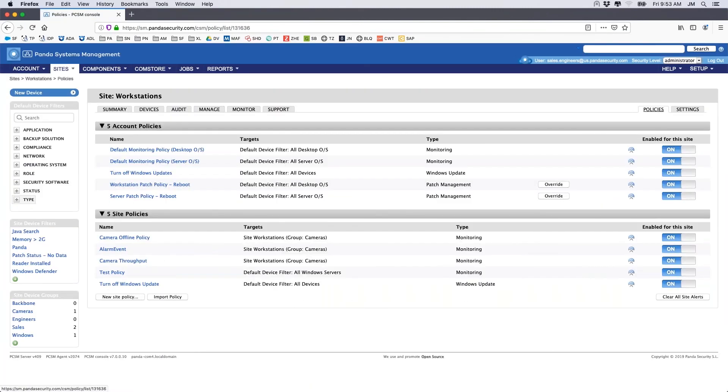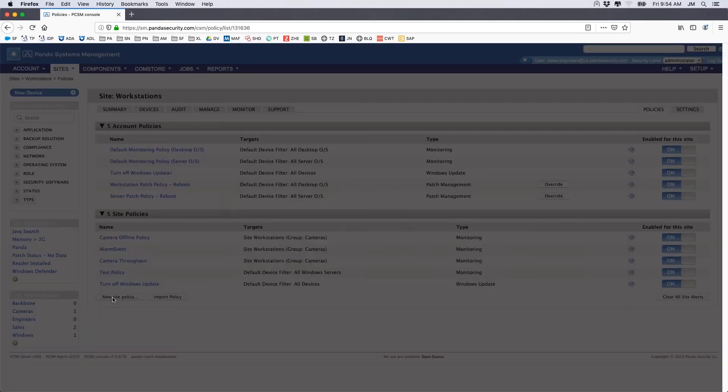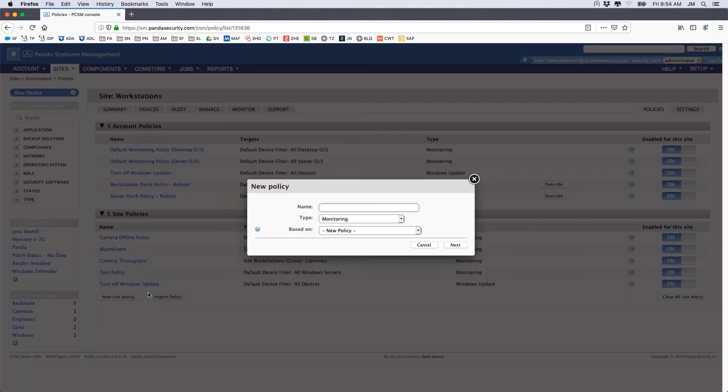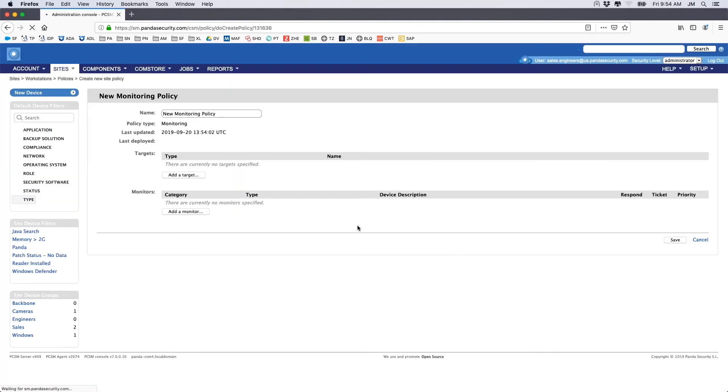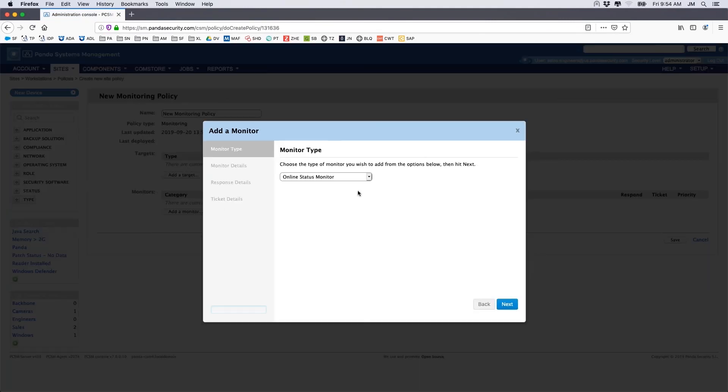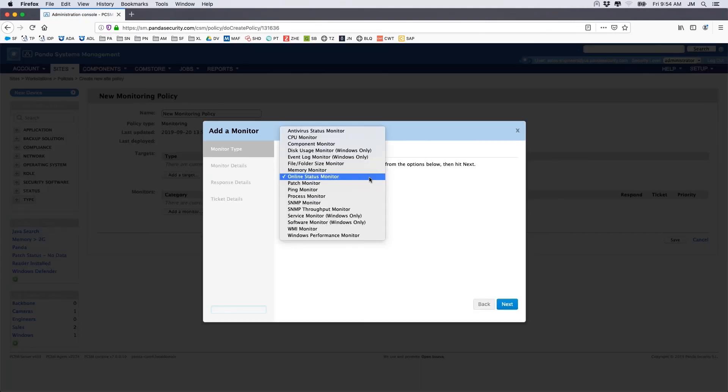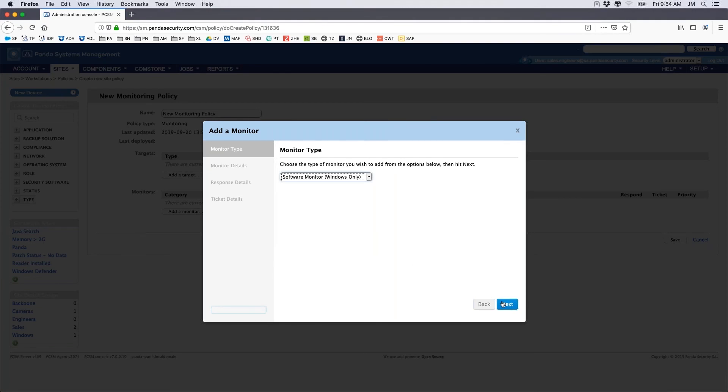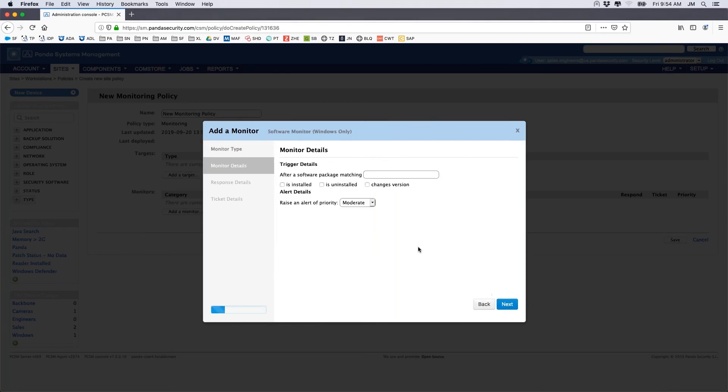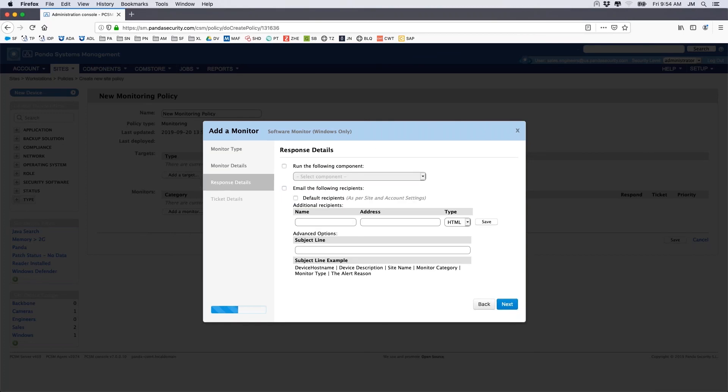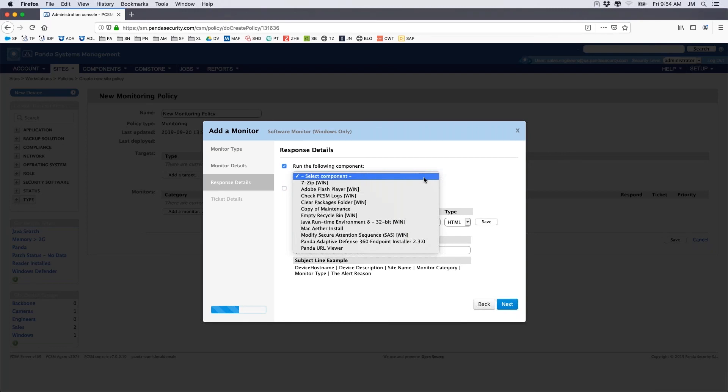Finally, Panda Cloud Systems Management also provides tools to enable the active monitoring of software and process changes. We can be notified by email when an event occurs, and if we choose, we can respond automatically through the use of custom components.